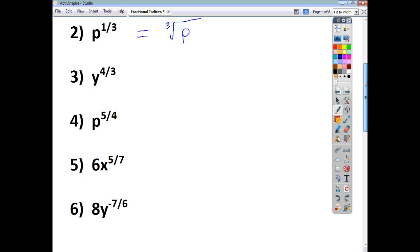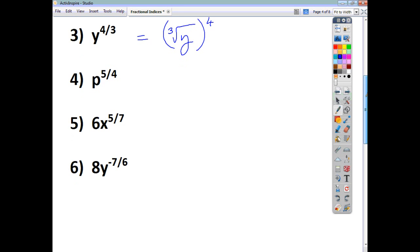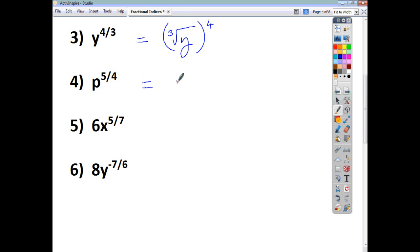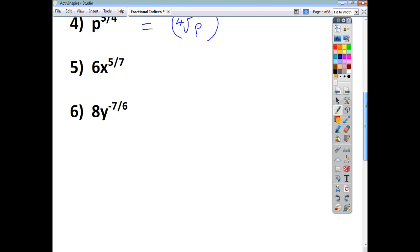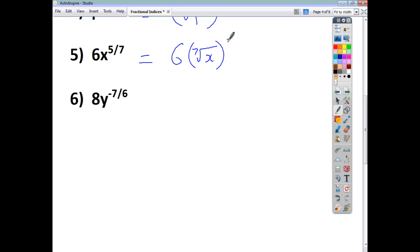When you've got y to the power of the fraction 4 over 3, we get the cube root of y and then the whole thing is raised to the power of 4. For p to the power of 5 over 4, we get the fourth root of p and then raise the whole thing to the power of 5. When you've got a coefficient, like in examples 5 and 6, we leave it untouched because the power is only connected to the base. So 6 stays as is, and x to the power of 5 over 7 becomes the seventh root of x, all to the power of 5.